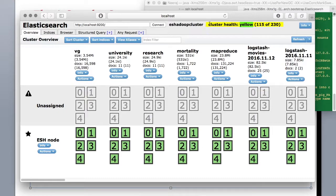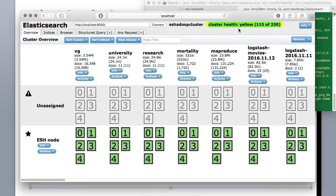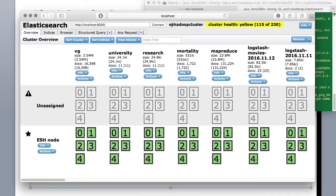But for now just remember that our cluster was in yellow when we started it. And here is the name of your cluster as we defined in the configuration file.